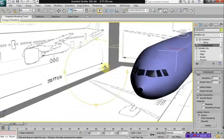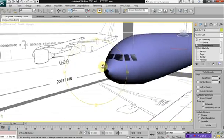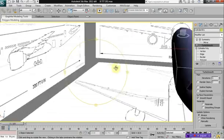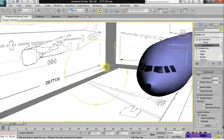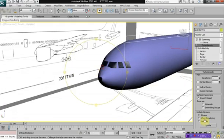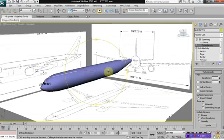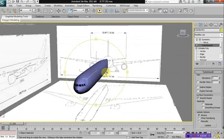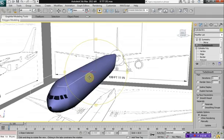And that should effectively remove some of the bumpiness with the slice.